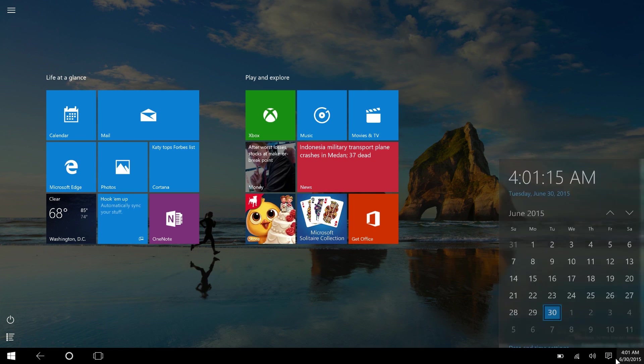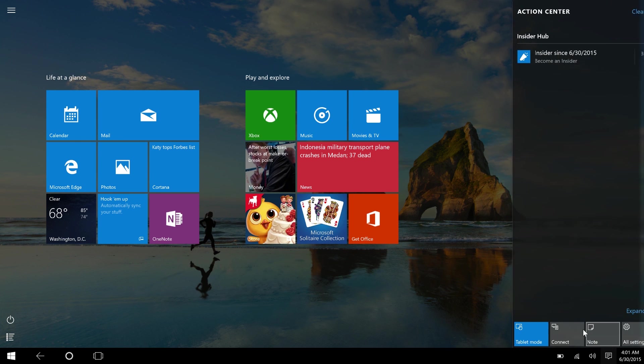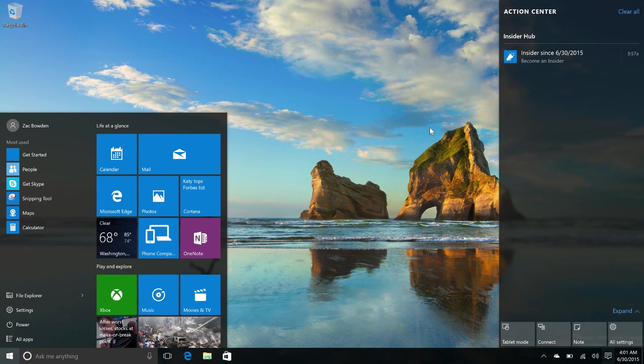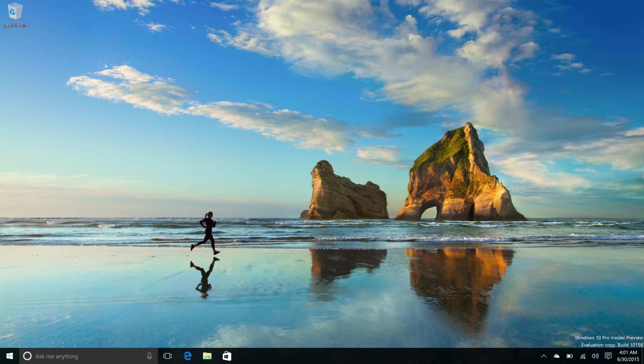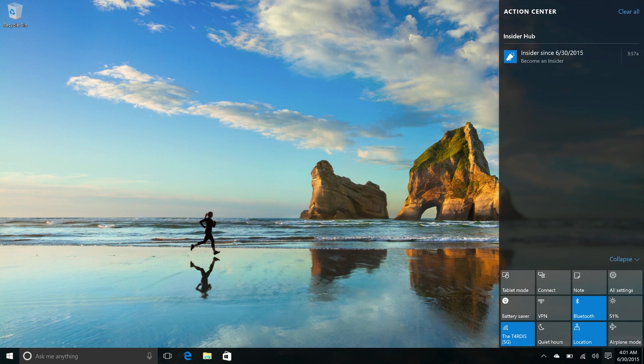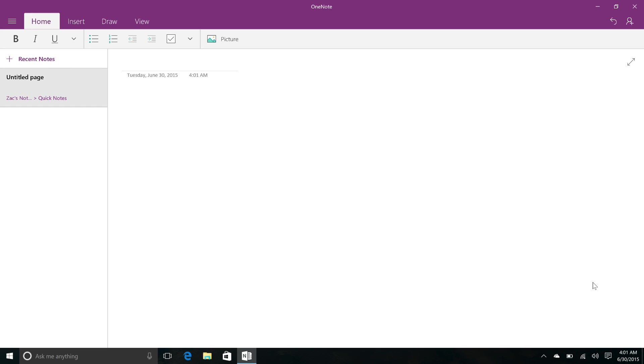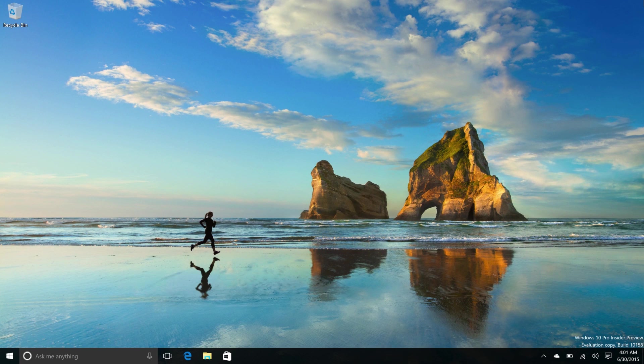If we actually take a look at the Notification Center, you'll see down here that there is an option to take notes easily. Clicking on it will open OneNote and just take you to your Quick Notes, so you can easily take notes down. Pretty great if you are someone who likes to take notes.